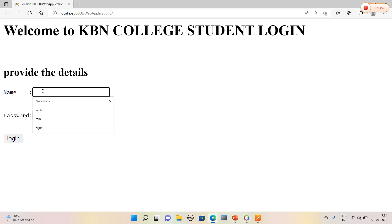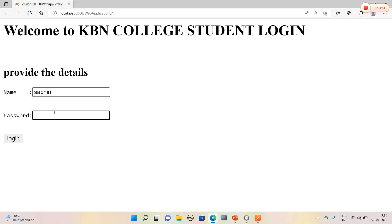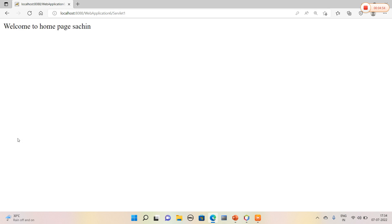Yeah, so welcome to KBN college student login details. I will provide the details which I have given in the database. So I will just click login. Yes, I have got welcome to home page sachin.